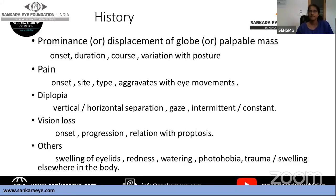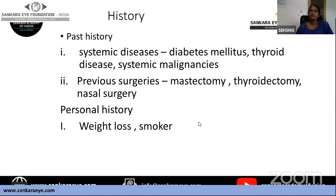Additional symptoms to elicit include eyelid swelling, redness, watering, and photophobia, which indicate acute inflammation or corneal compromise. Always document a history of trauma and any swelling elsewhere in the body. Pertinent past history includes orbital diseases, diabetes, known thyroid disease, systemic malignancies, and previous treatments including mastectomy, thyroidectomy, thyroid or nasal surgeries. In personal history, note if the patient is a smoker, and document progressive weight loss as a clue toward diagnosis.